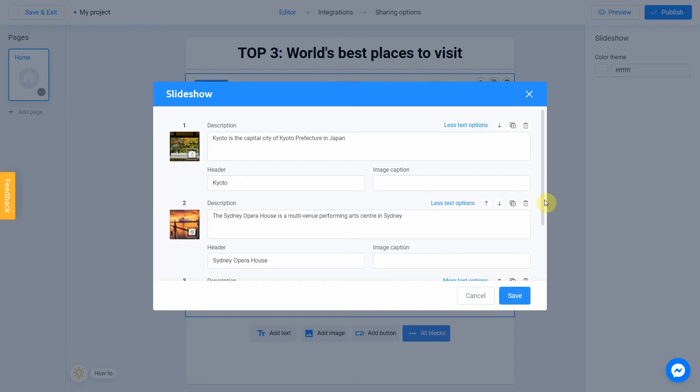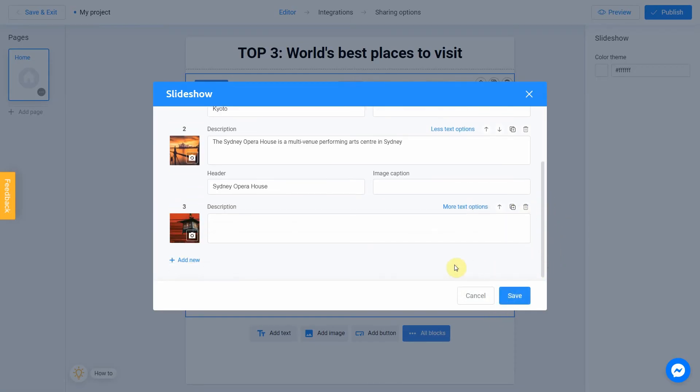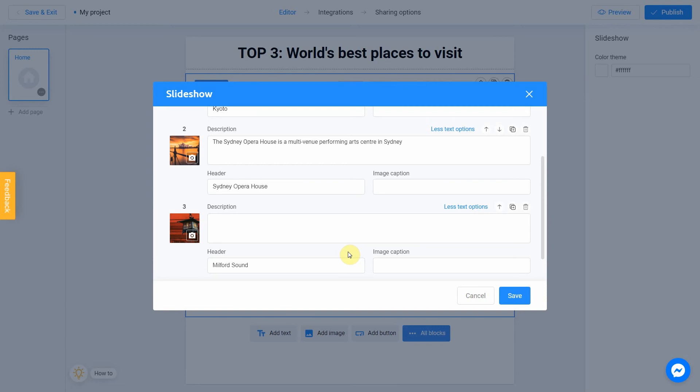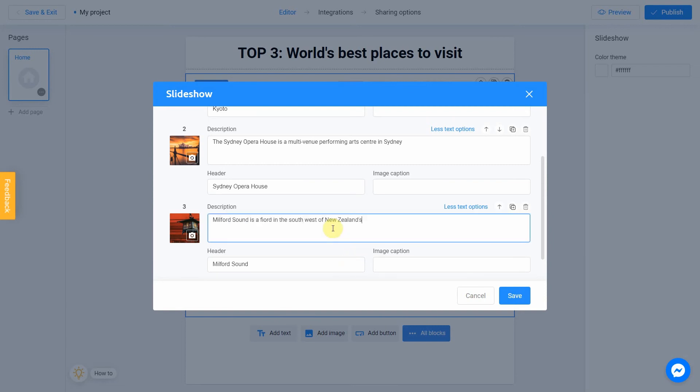And the last one. Header, description, and a picture. Perfect.